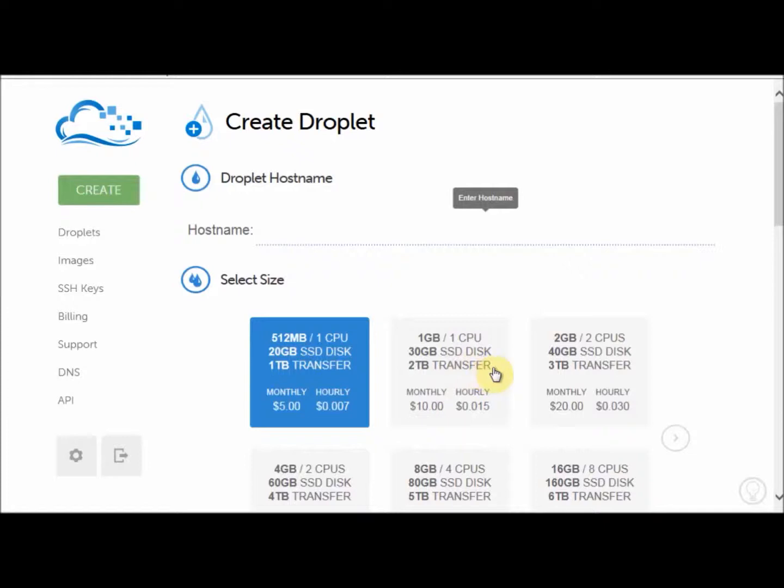Here is where we set up our server. First, we have to enter a name for our server. You can call it anything you like. I'm going to call mine power. So power like that.